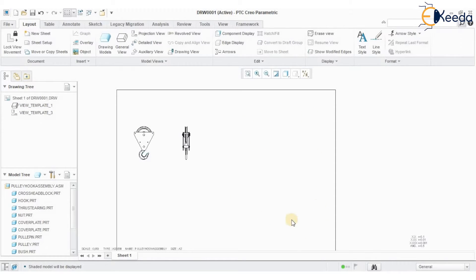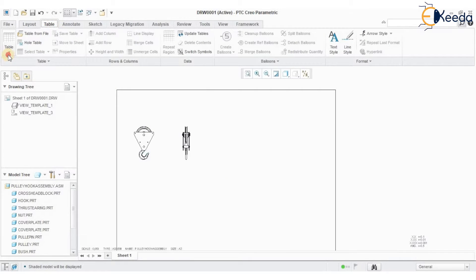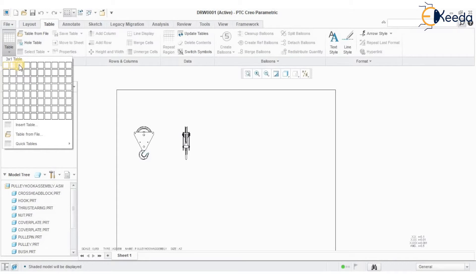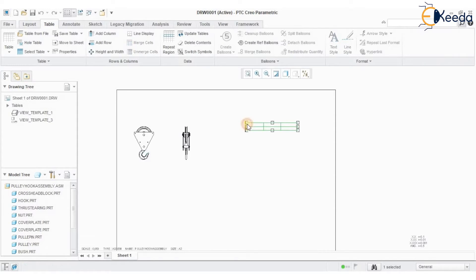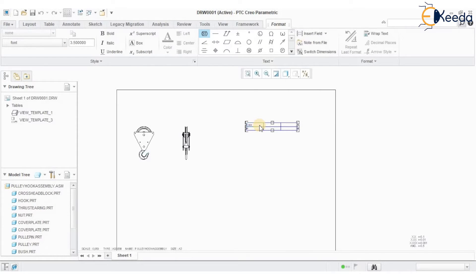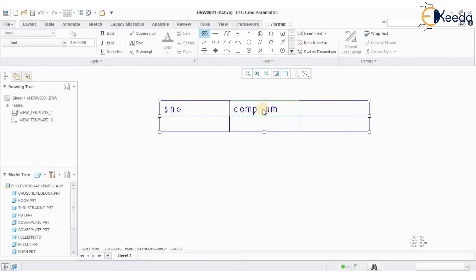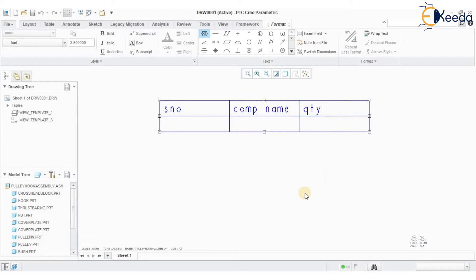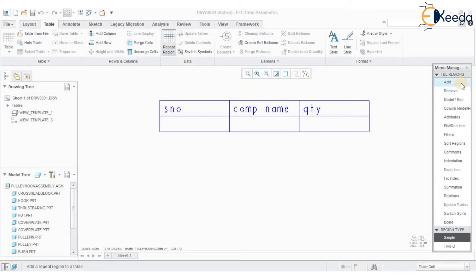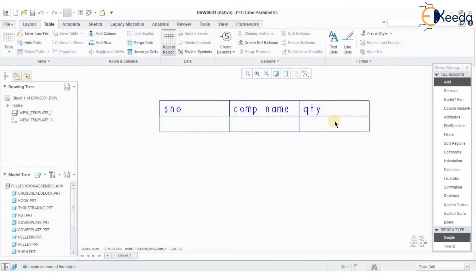Now I want to create a bill of materials for this component. Go to Table > Table option — serial number, component name, quantity — and select three columns and three rows. Double-click on the first cell and define 'serial number.' Double-click on the second cell and define 'component name.' Double-click on the third cell and define 'quantity.' Now go to Table > Repeat Region > Add Simple, creating a region. Select the first cell and the last cell of the table. Press Done.